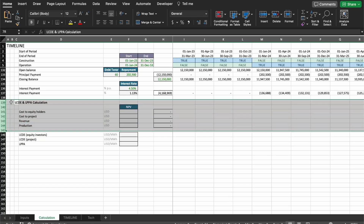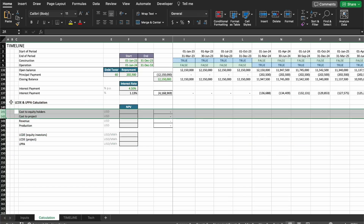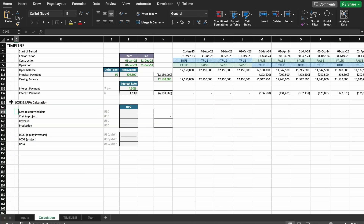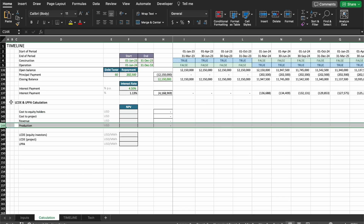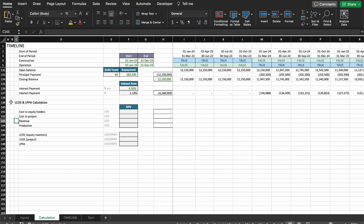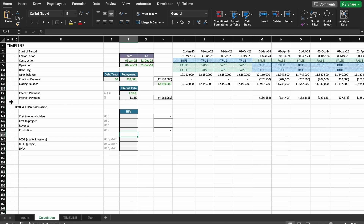I'm going to make a few changes here because I don't think this is properly done. We have two cost rows, revenue, and production. To calculate the LCOE, we have to calculate the NPV of the costs divided by the NPV of the production. For the LPPA, we need to calculate the NPV of the revenue divided by the NPV of the production as well. So I'm going to reorder some things here.